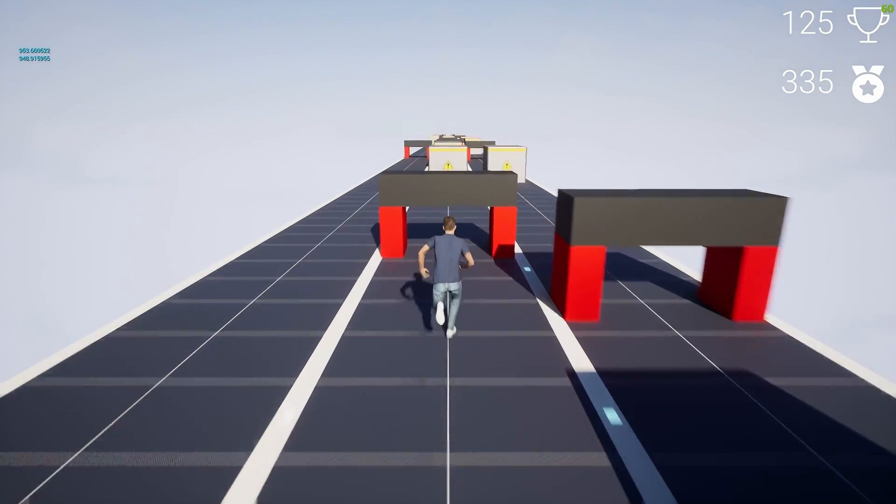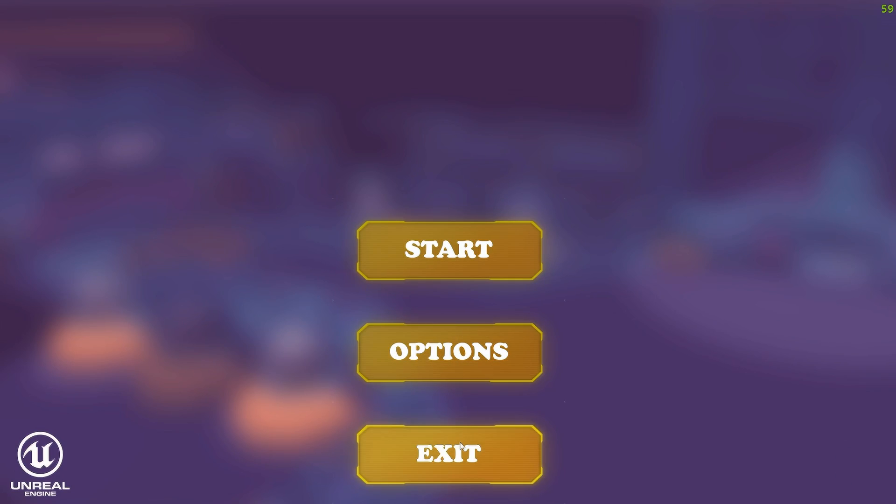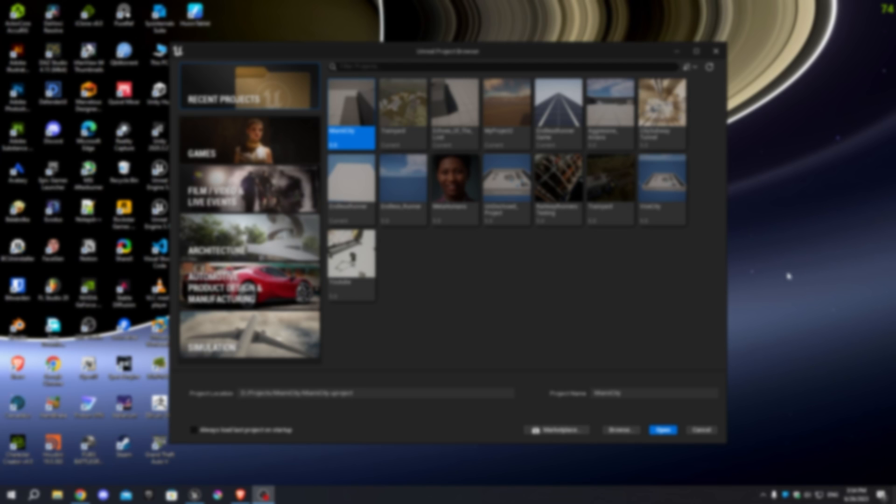Now, let's begin by creating our project in Unreal Engine 5. Alright, let's open up Unreal Engine 5.1.